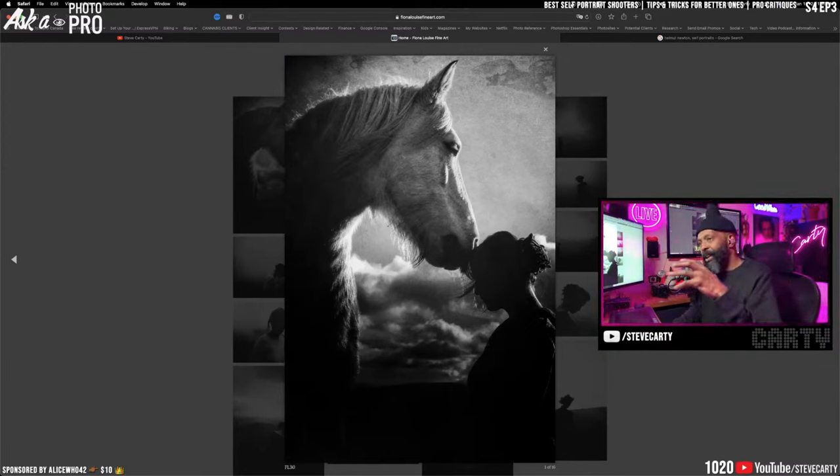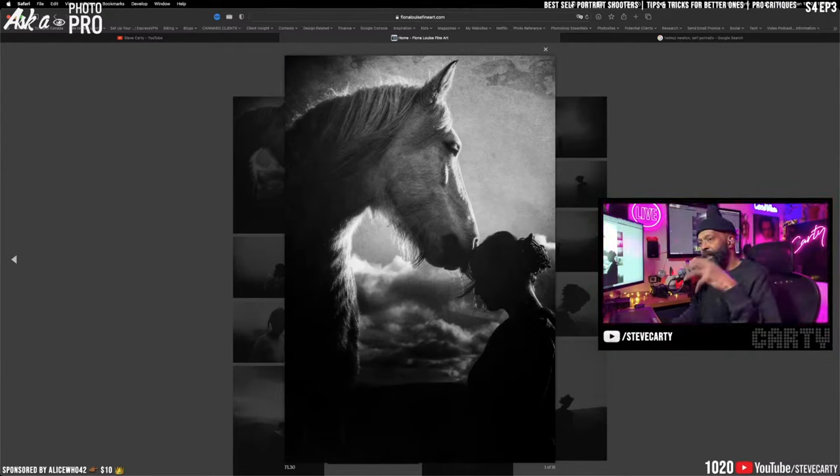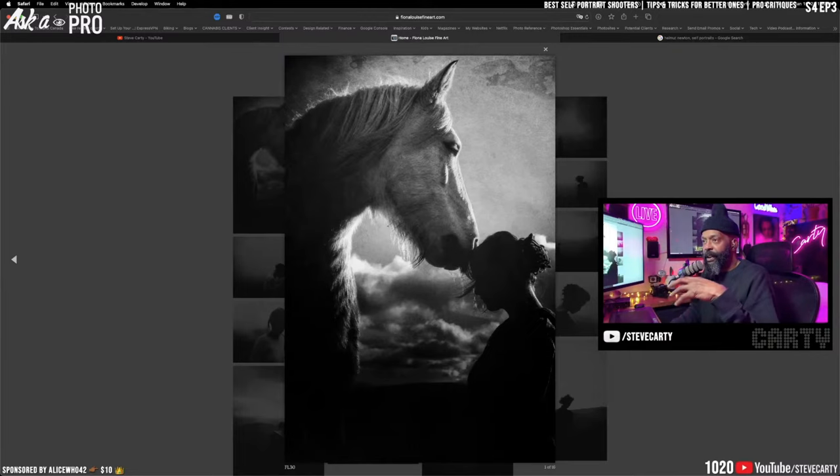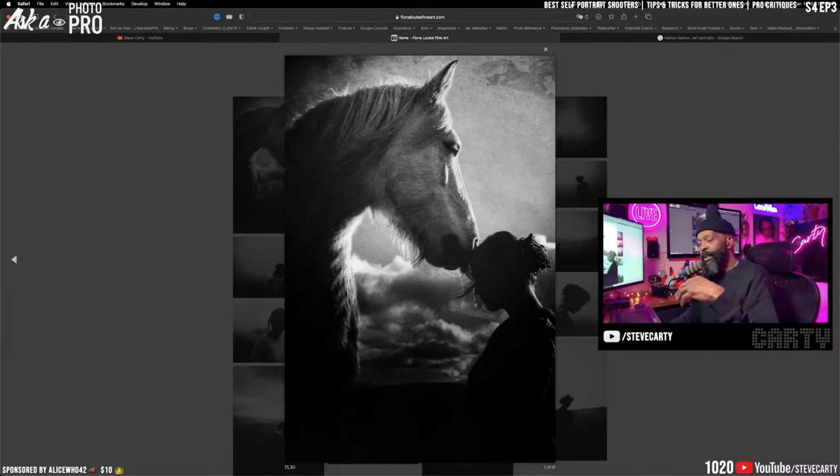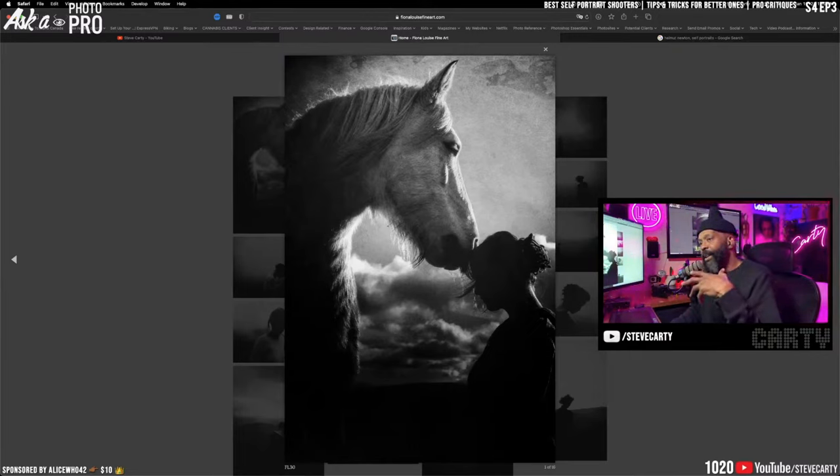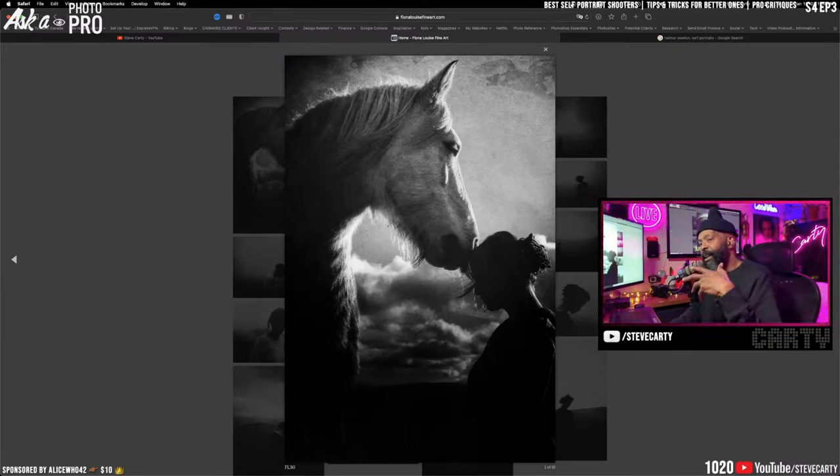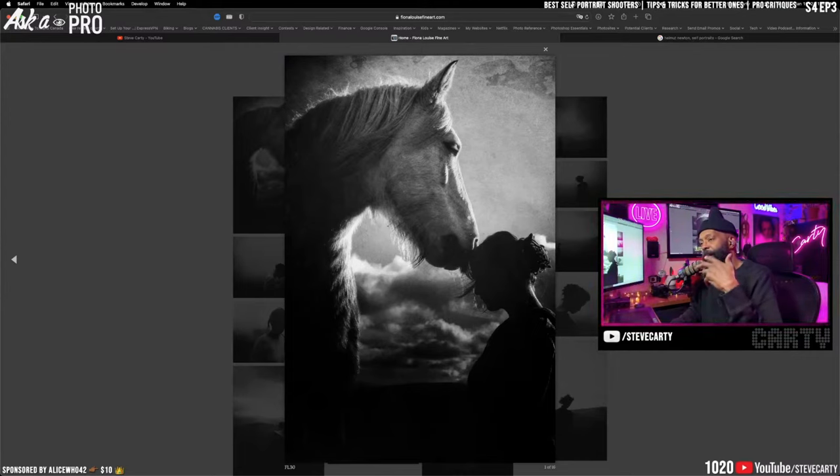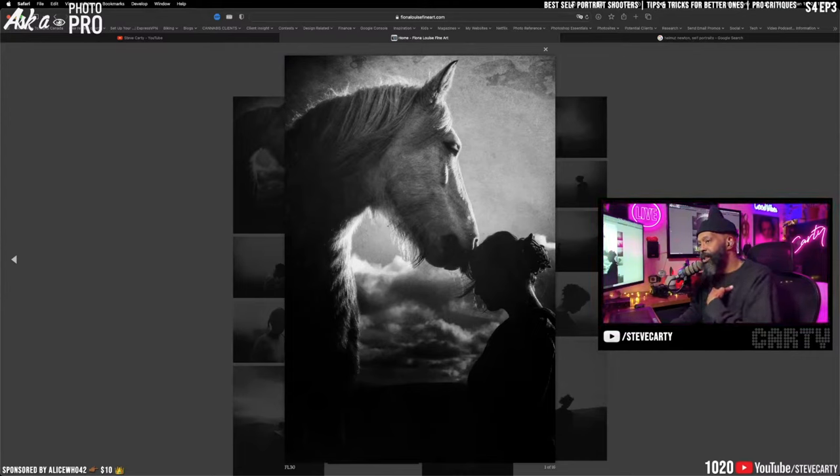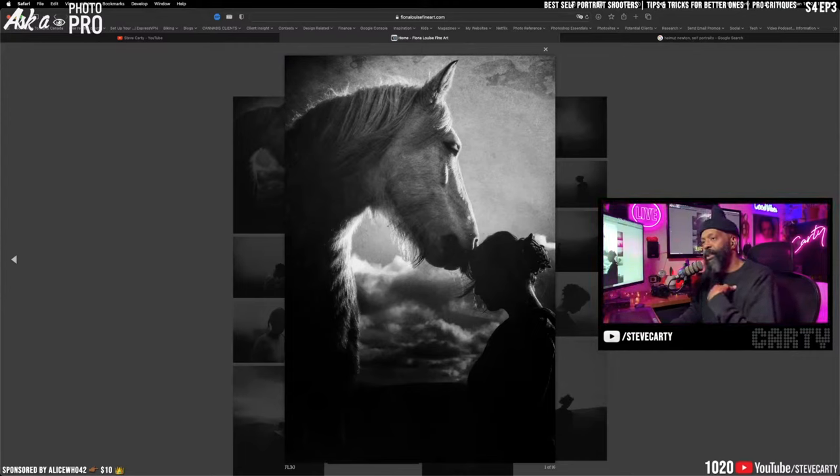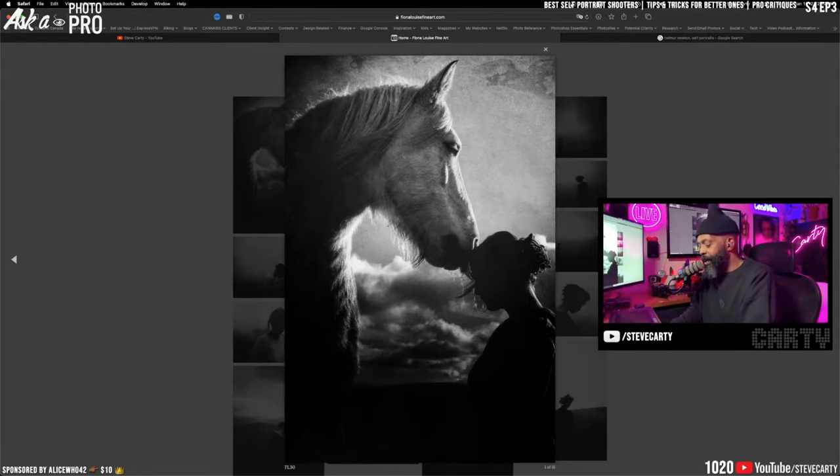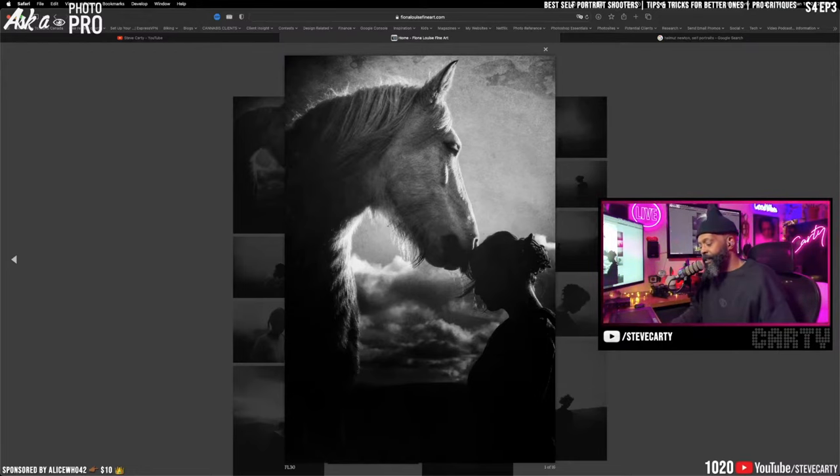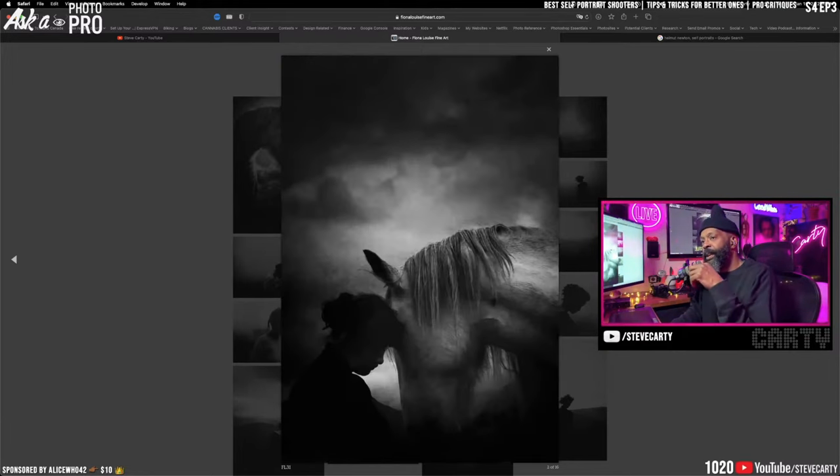Fiona Louise Larkins is a photographer from the Lake District in UK. She makes incredibly passionate, soulful self-portraits and has been doing this type of work for years.